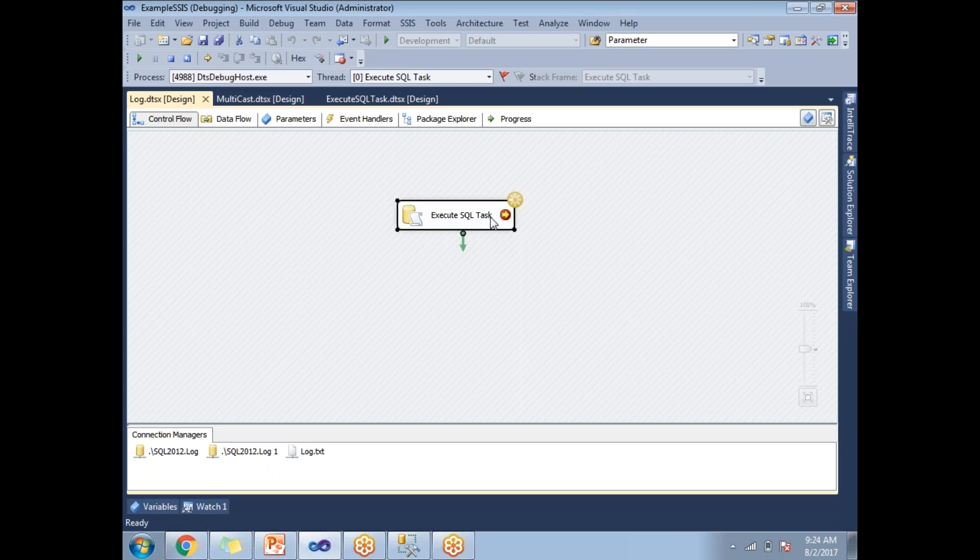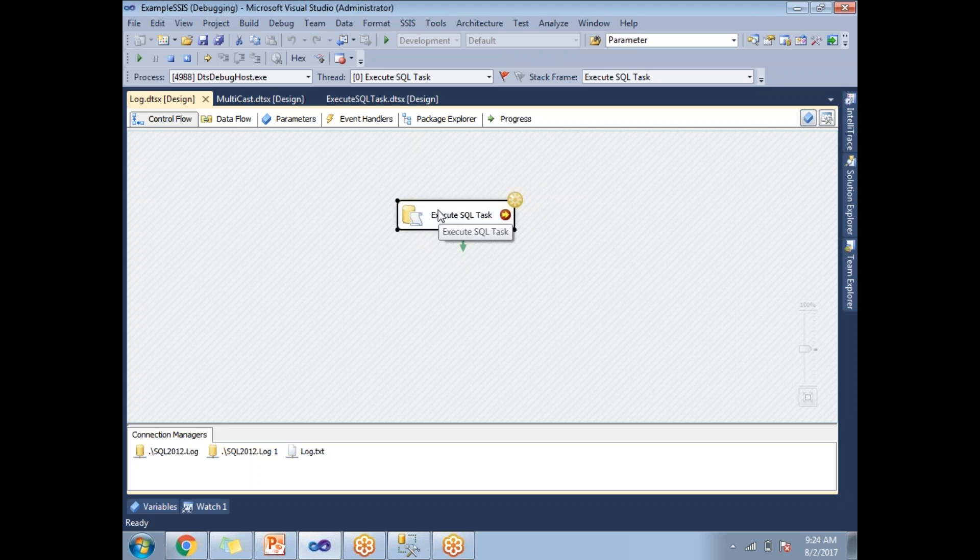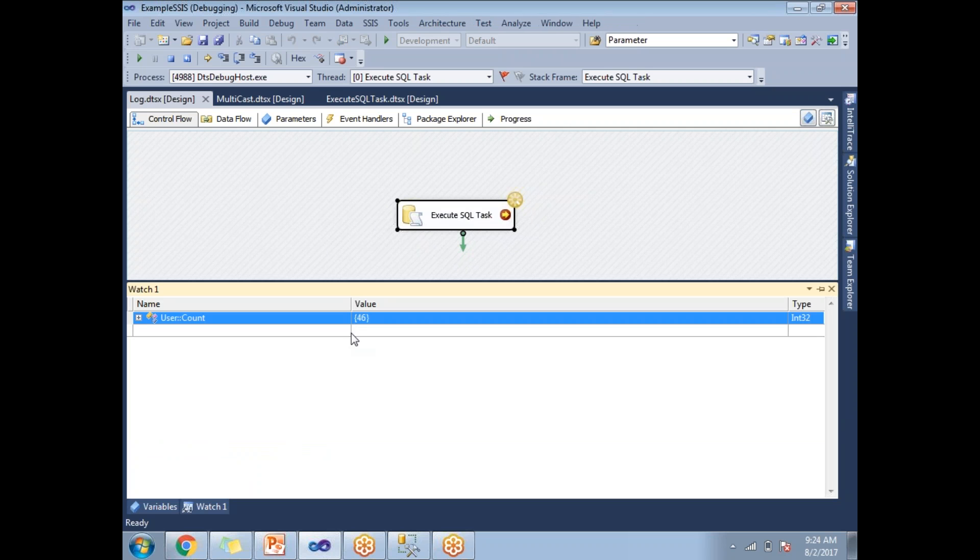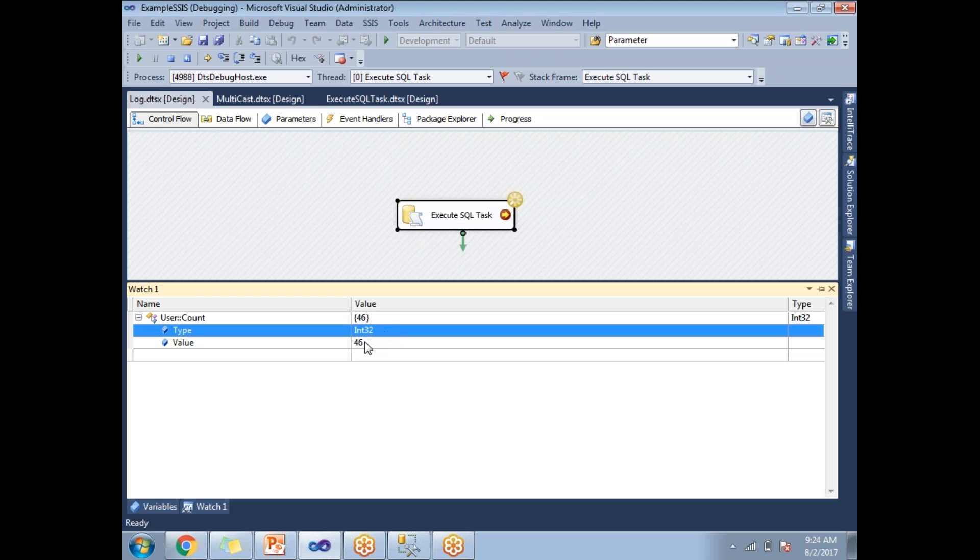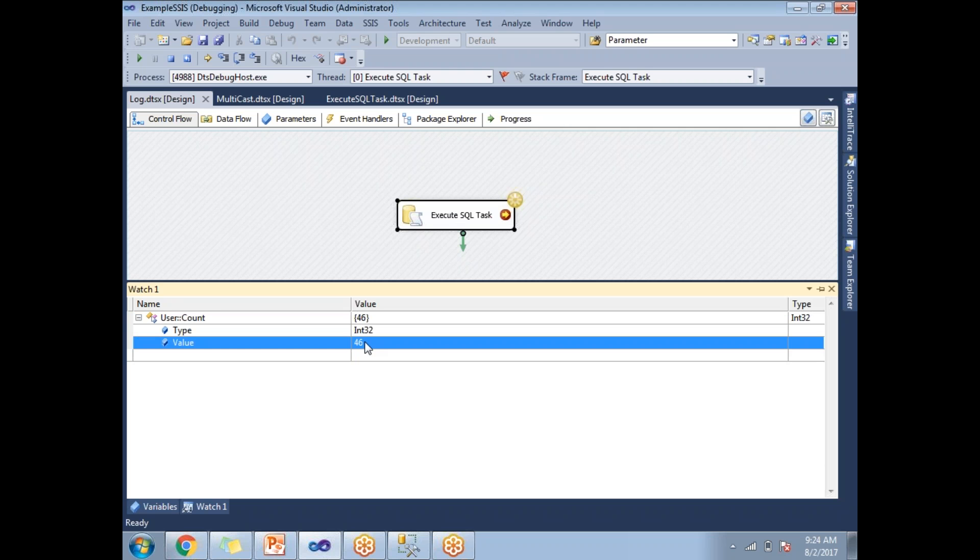You see it is keep on executing. Till you say continue, it executes forever. Now to observe the user variable during the execution, it is executing. Let's go to watch one. Watch one is 46.